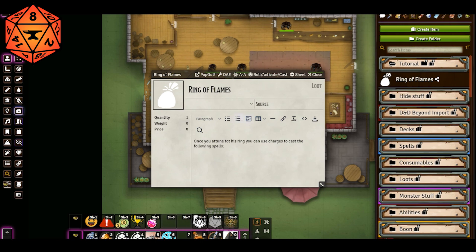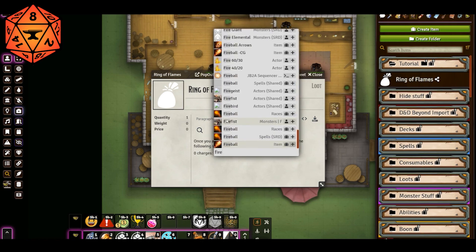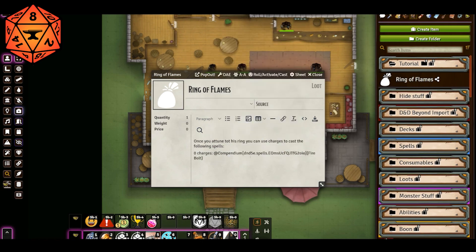We'll say zero charges allows you to cast Firebolt. So we hit the Quick Insert button and type in Firebolt, and go grab Firebolt to embed as a link.